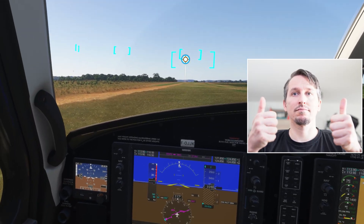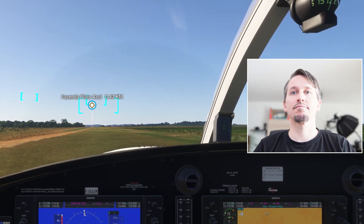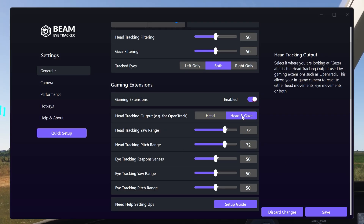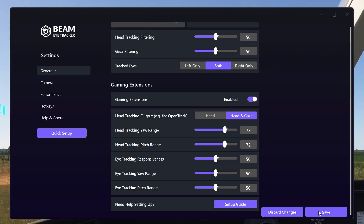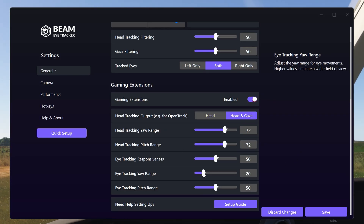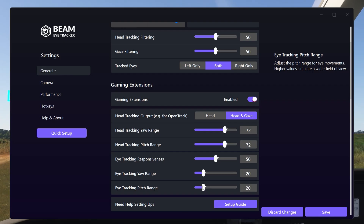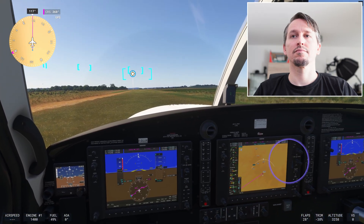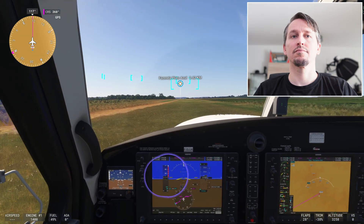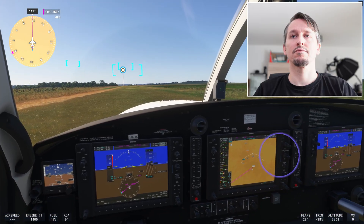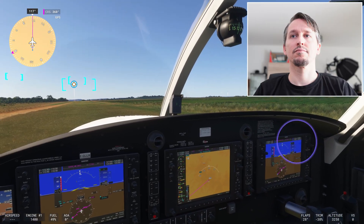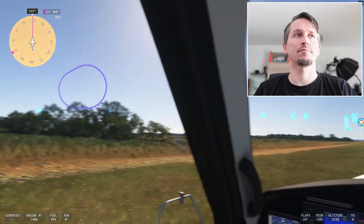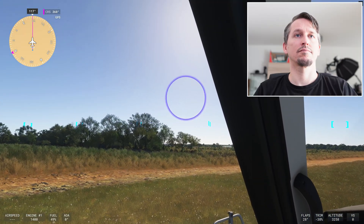After fine-tuning head movement, you can turn on a bit of eye tracking again. Activate Head and Gaze and set eye tracking yaw and pitch to around 15 to 30. Now you move the camera with your head, but a glance at something nudges the viewport slightly in that direction — super handy for quick glances at instruments or displays without having to move your head. The bigger your screen, the more useful this gets.